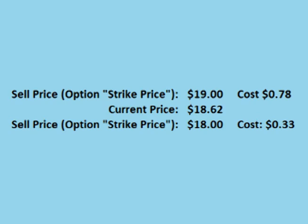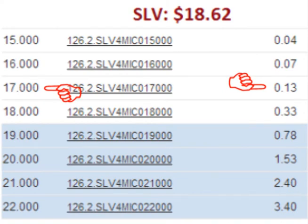He paid $0.78 per share for the $19 option, while the option allowing him to sell for $18 only costs $0.33 per share. He pays $0.45 per share more up front, but if the price of SLV drops, he has locked in the right to sell it for $1 per share higher. Another choice would be for the trader to buy a put option locking in the right to sell the stock for $17 per share. This would only cost $0.13 per share or $13 total up front. However, he is locking in a price to sell that is $1.62 lower than SLV is currently trading for. This contract only protects the stock against extreme losses of more than $1.62 per share, but it only costs $0.13 per share up front.